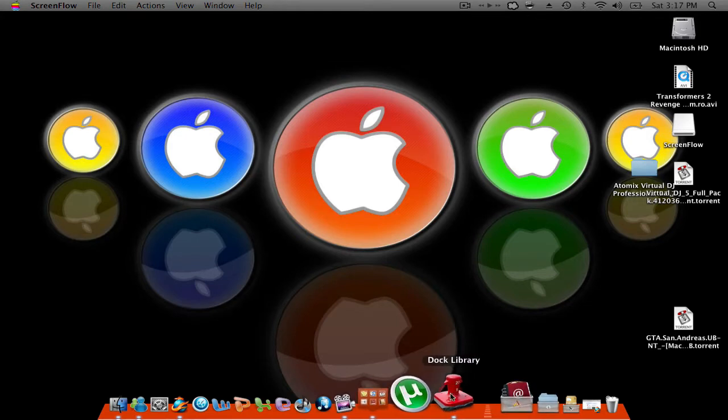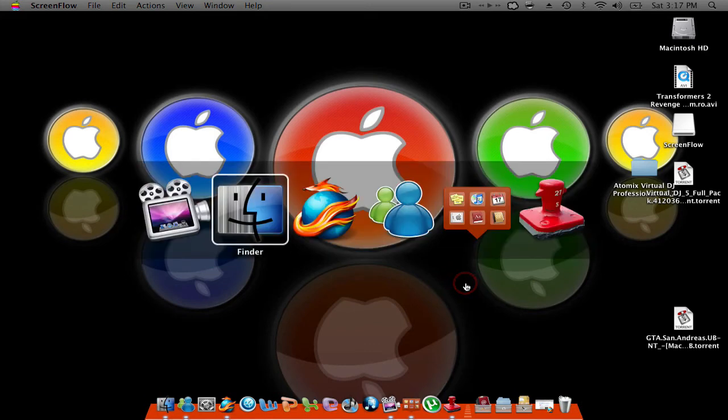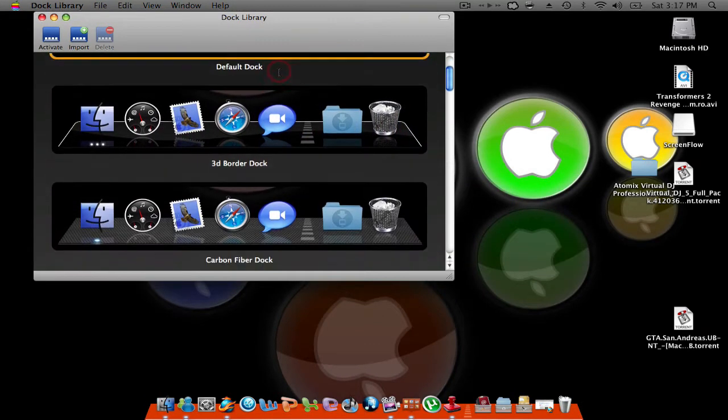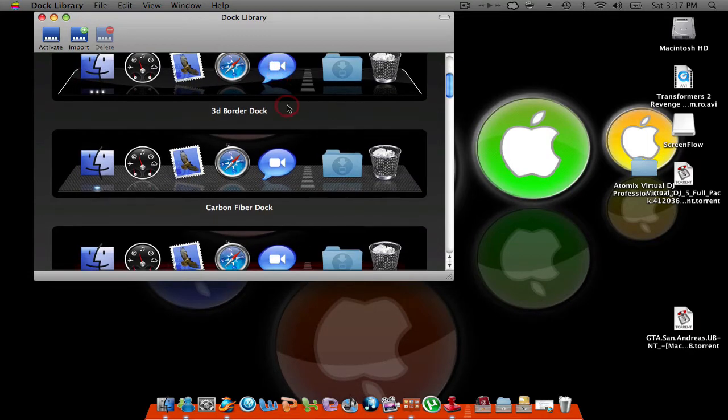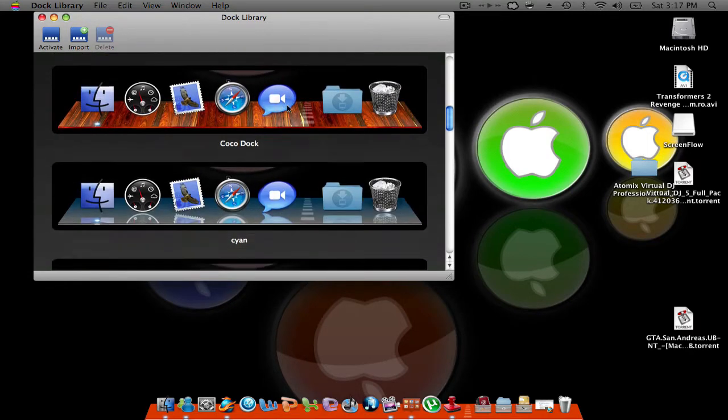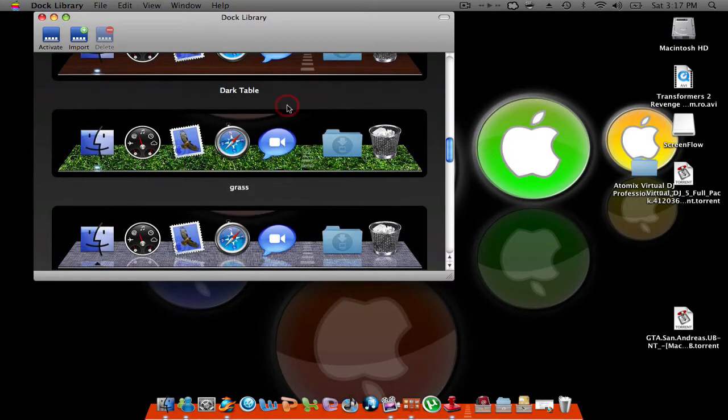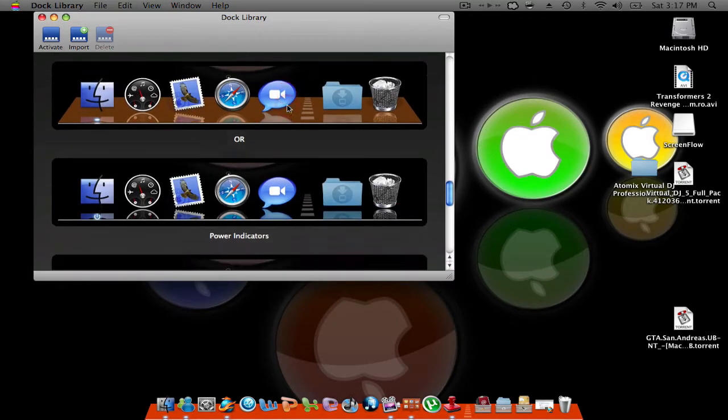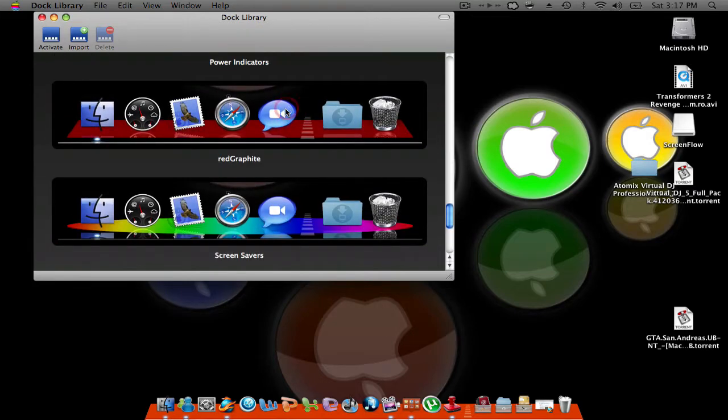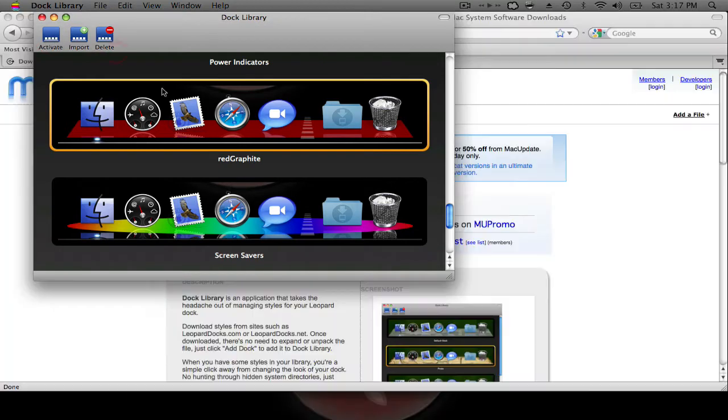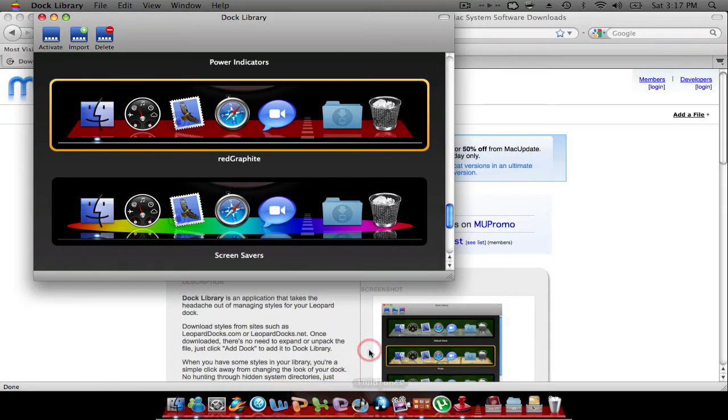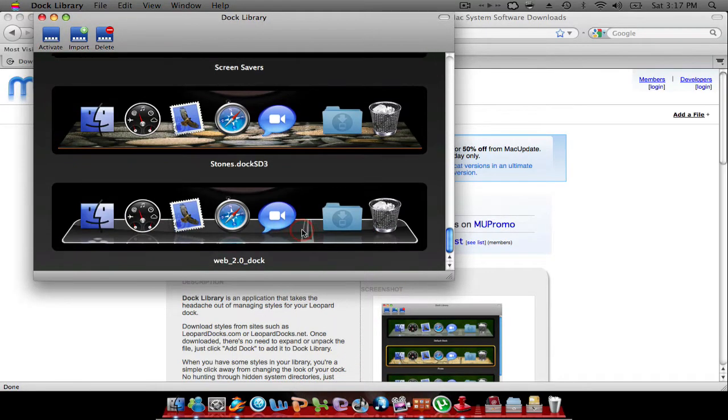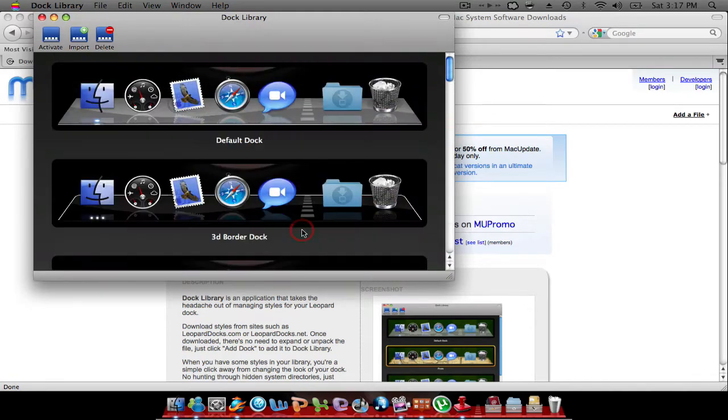What Dock Library is, it allows you to get any kind of dock from a website, well, I will post in the link. And as you can see, let's say on this one, red graffiti, click it and activate, and it changes. So I'm gonna show you how to do that and how to get more docks from it.